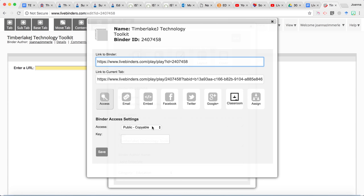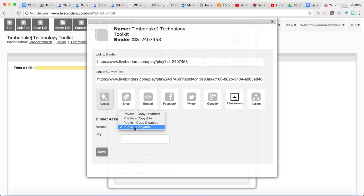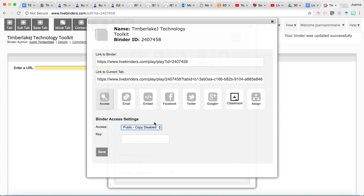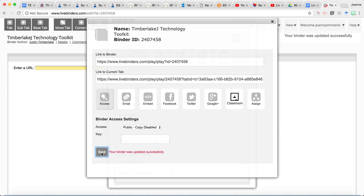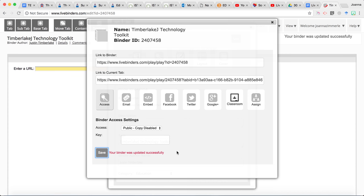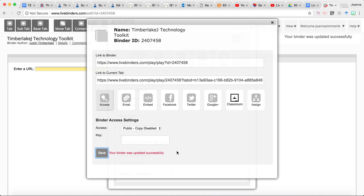This is important because I want your work to be your own. I don't want any others copying your work. So for access change public copyable to public copy disable. You would only use a key if you wanted to have this password protected but we do not want it to be password protected. We want people to be able to view it and then we're going to click Save here and it lets us know it was updated successfully.